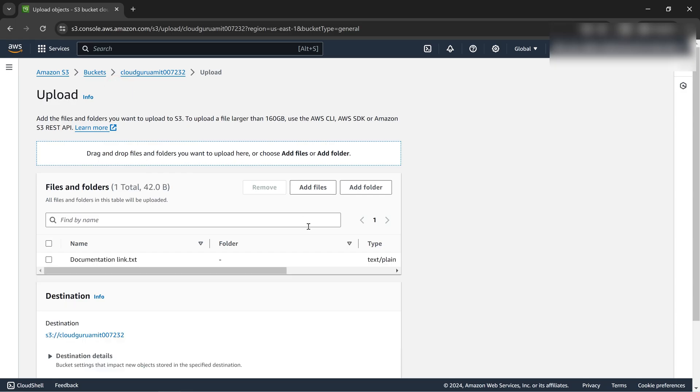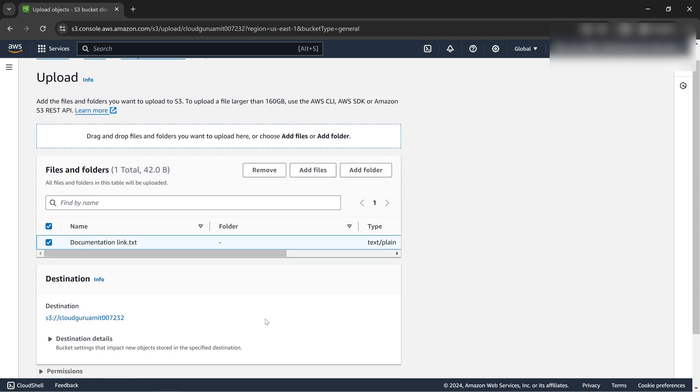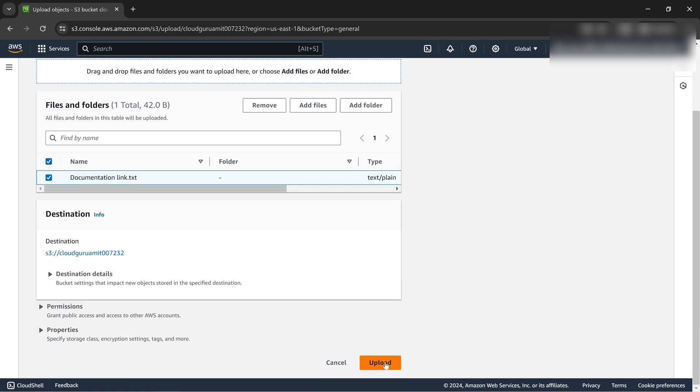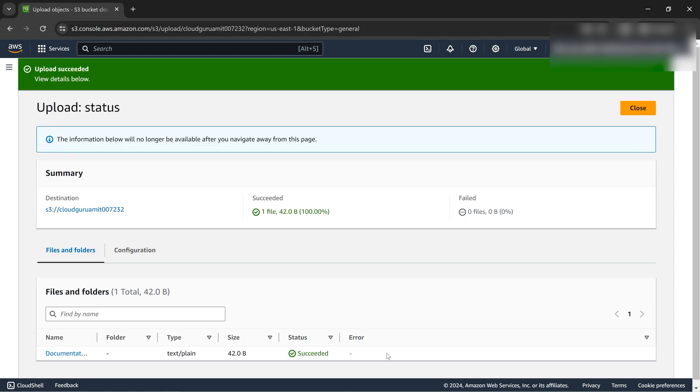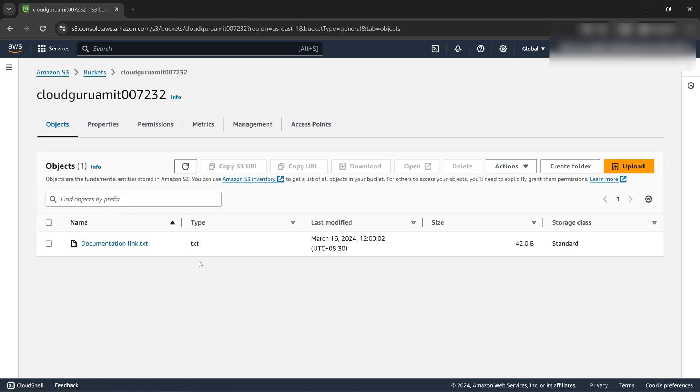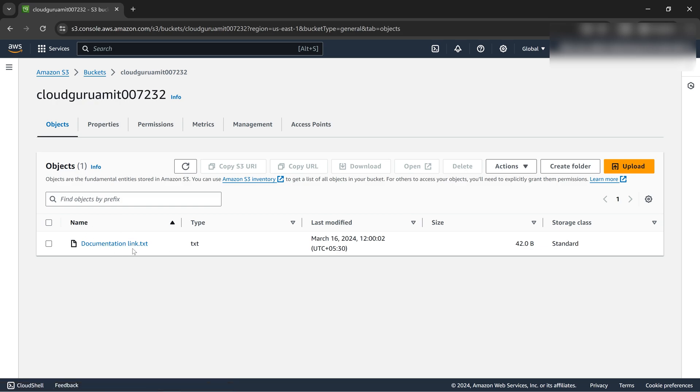Let's upload a small documentation link. We'll be demonstrating this file for the transitioning between different storage classes. Let's verify whether the file is there or not. Yes, the object is there.